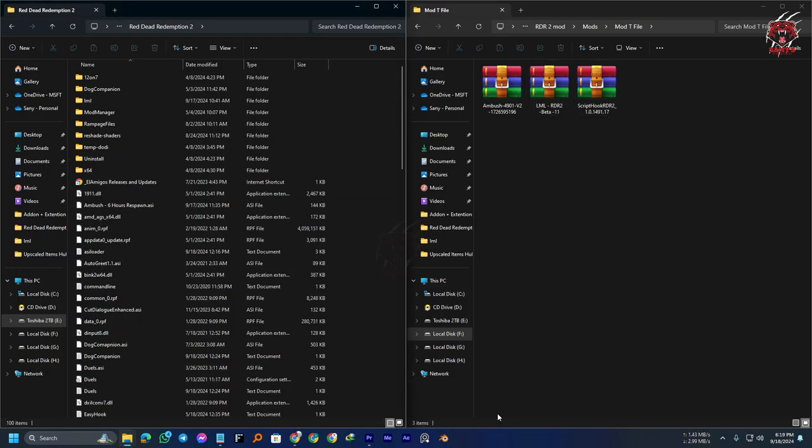If you're new to modding in Red Dead Redemption 2, please check out my channel. There are lots of videos on how to install LML, Script Hook, or other essential modding tools for any mod to work.